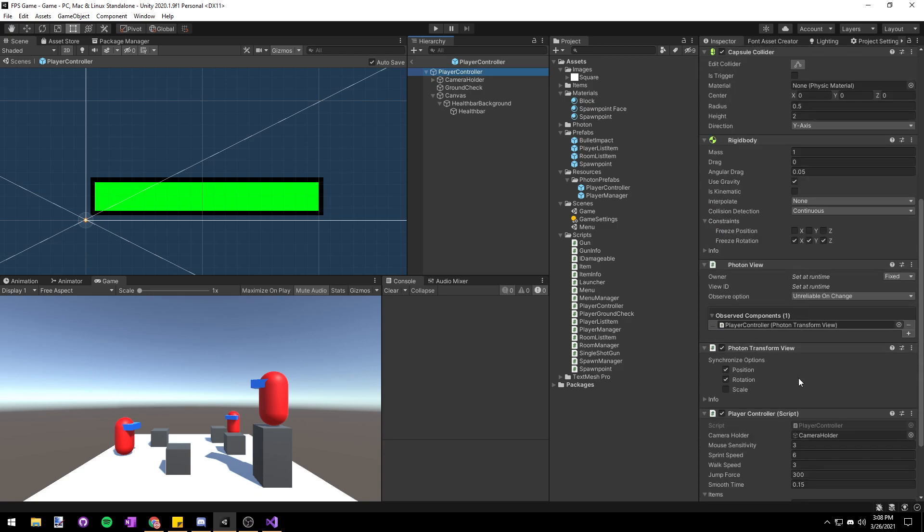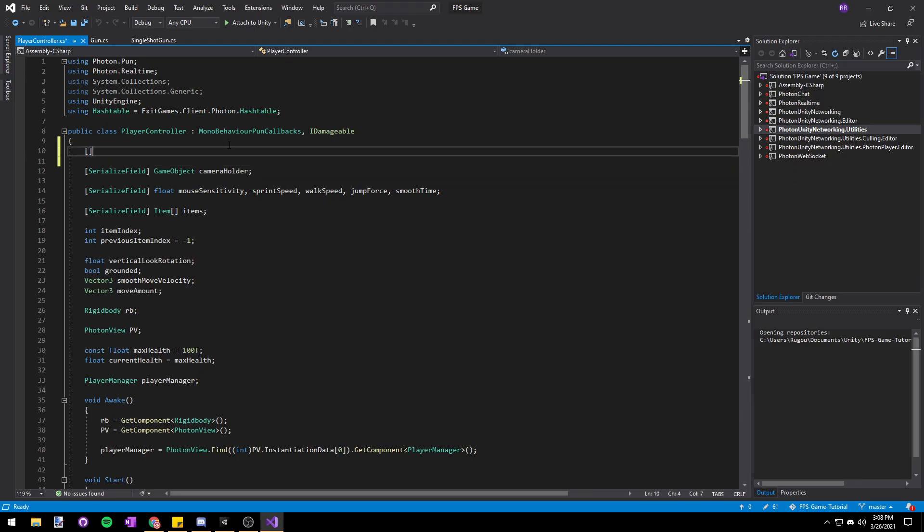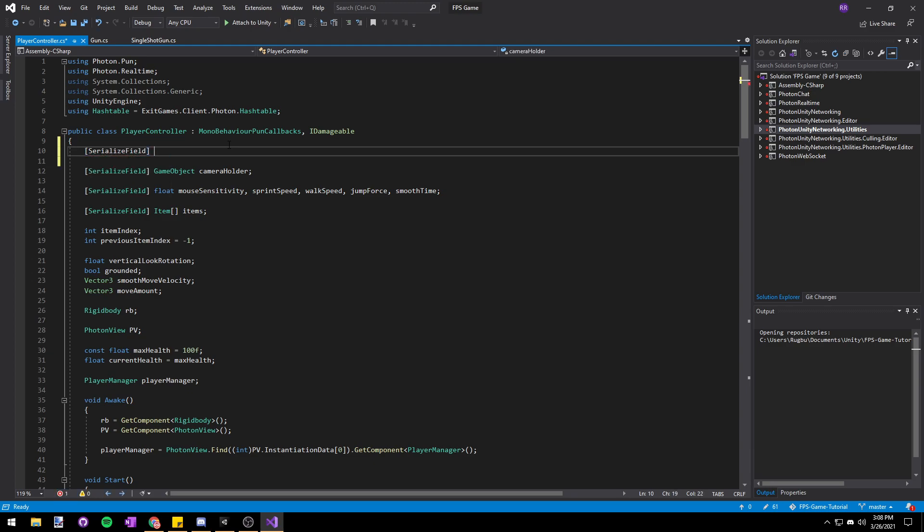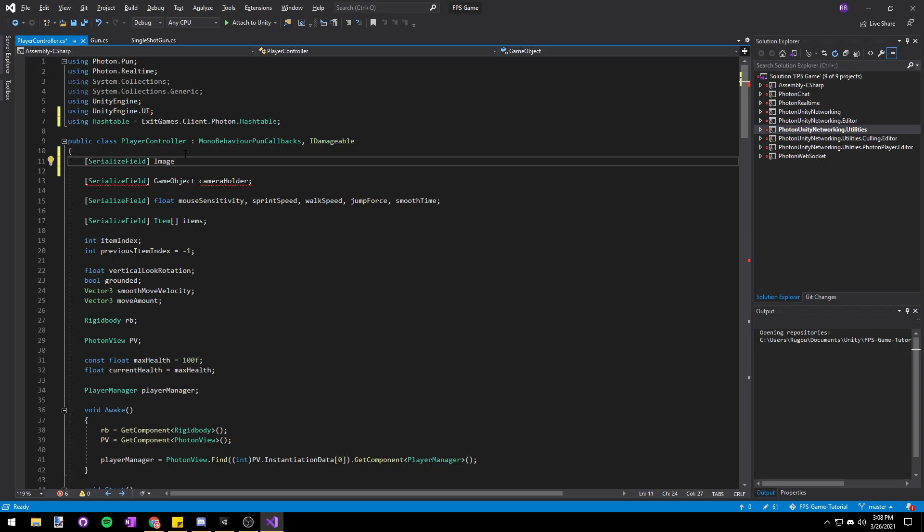Let's go into our player controller script. At the top let's make a new serialized field so that we can assign it in the inspector. Image, and we'll press alt enter and choose using UnityEngine.UI and we'll just name it healthBarImage.